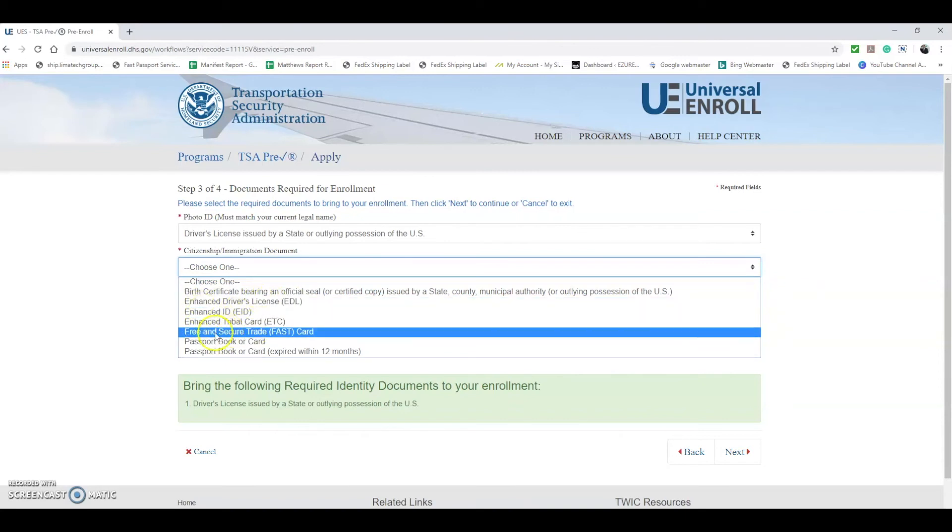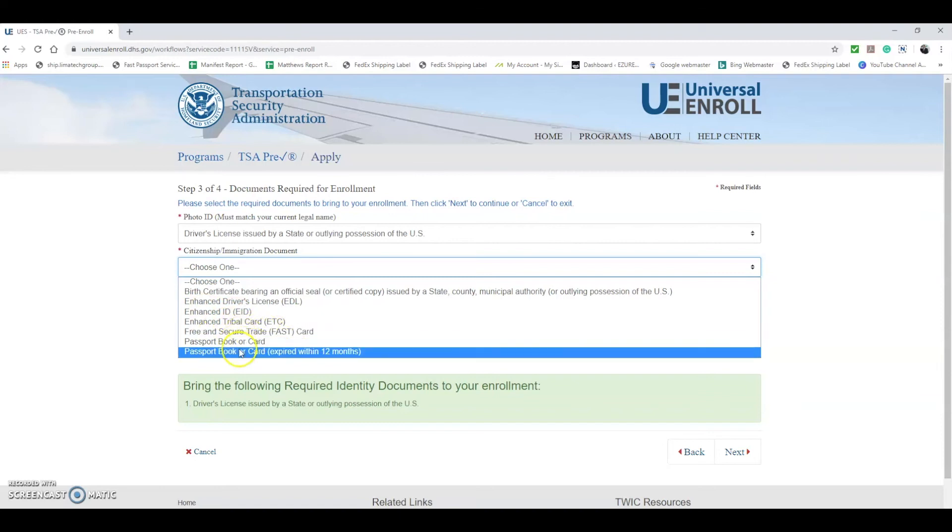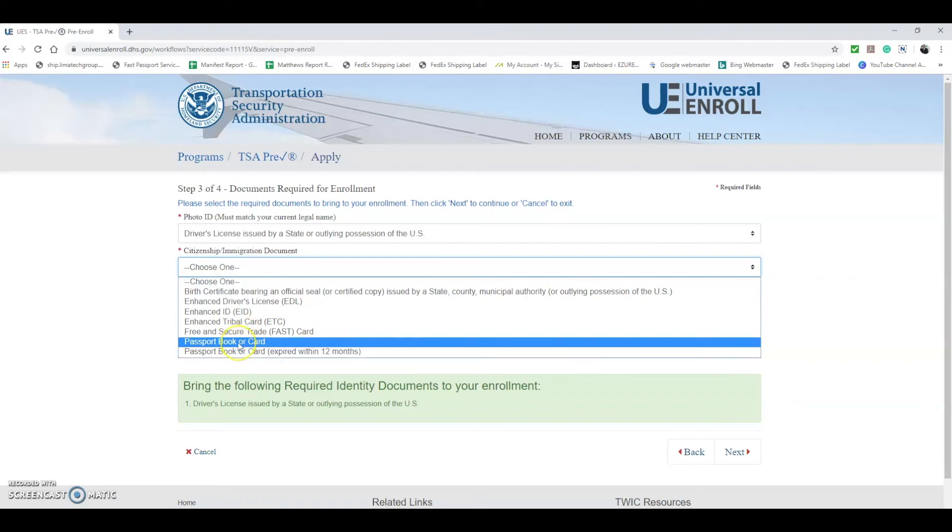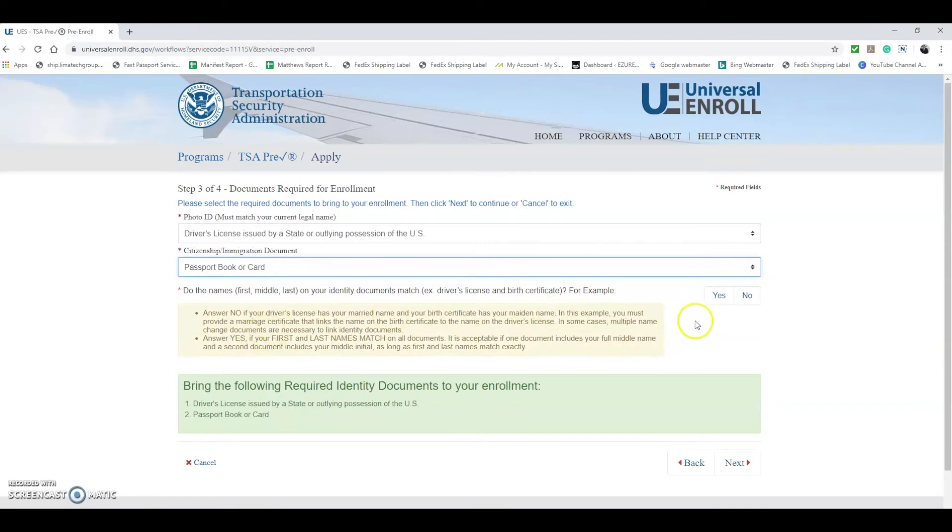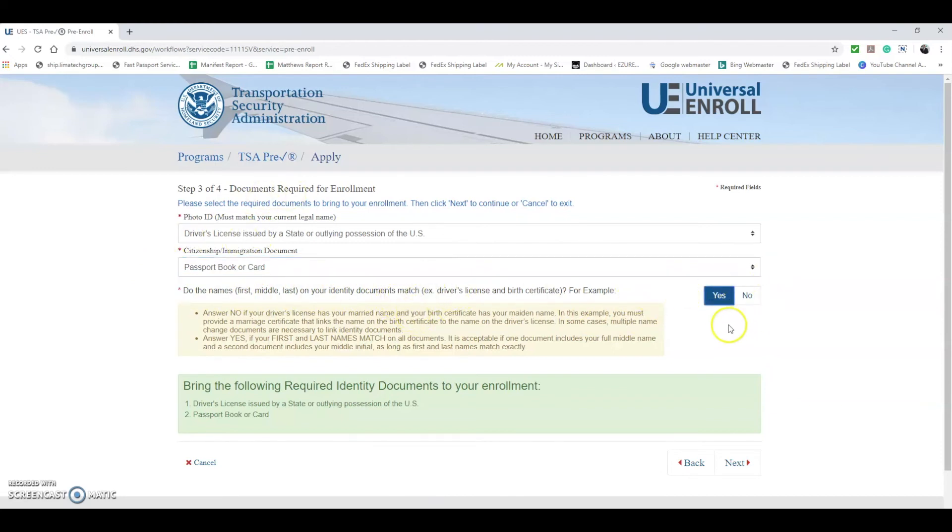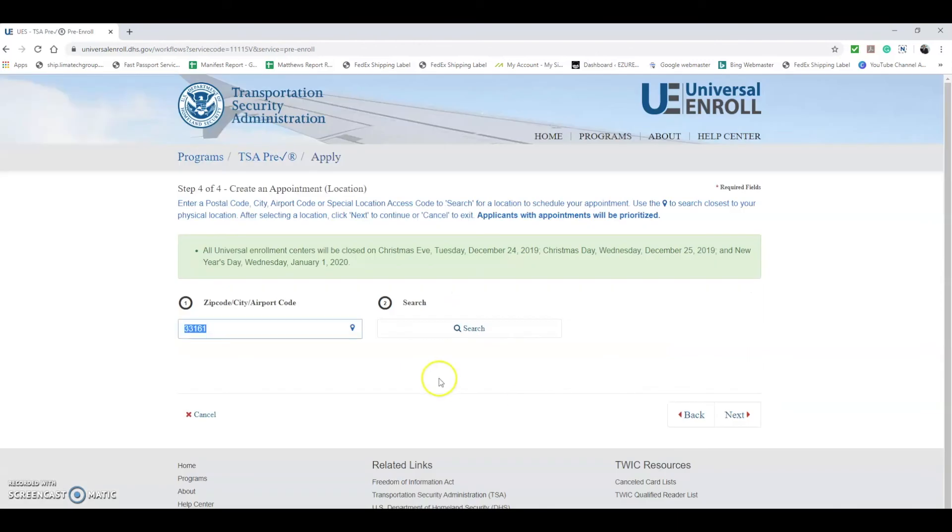Then they'd like to see citizenship or immigration documents. You can use either a birth certificate for U.S. citizens, enhanced driver's license, enhanced ID, enhanced tribal card, the Free and Secure Trade card, passport book or card, or even an older passport book or card expired within the last 12 months. We're just going to select passport book or card for this. Then they say: do the names match on your identity documents match the information above? You're going to have to say yes. If the answer is no, you're going to have to show supporting documents to explain why this changed, and it may affect your eligibility for TSA PreCheck. Once all these things are entered, you can go ahead and hit Next.